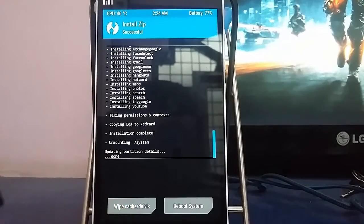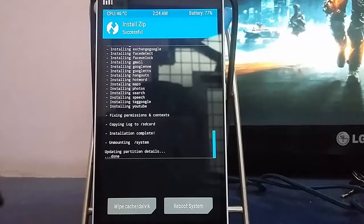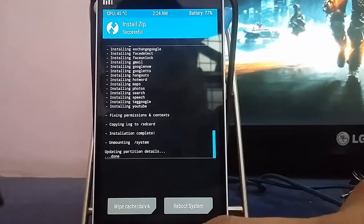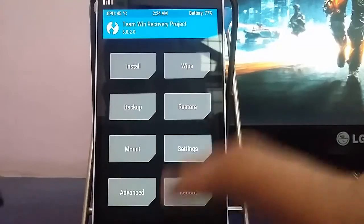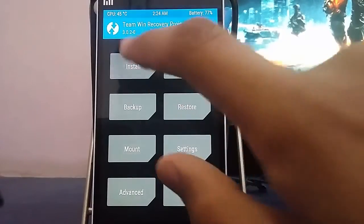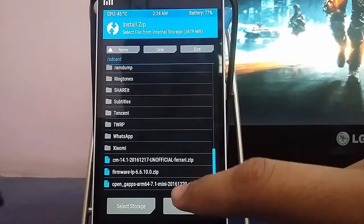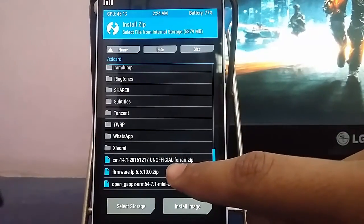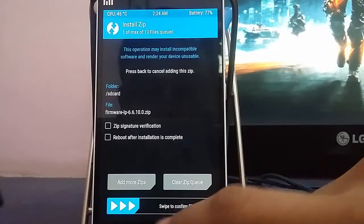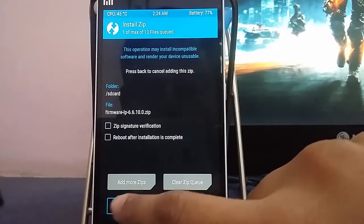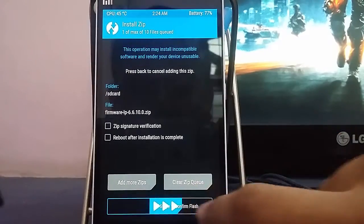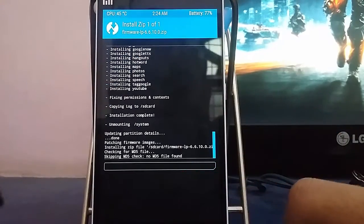Once it's done, you need to go back and tap install once again. Now you have to flash the firmware file and then once again confirm it.